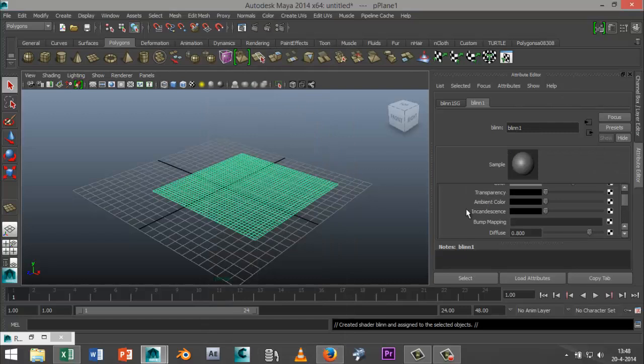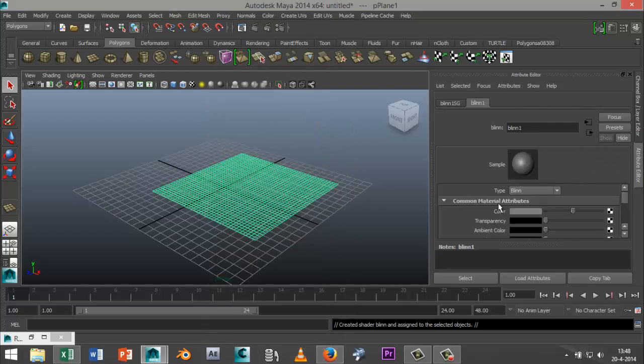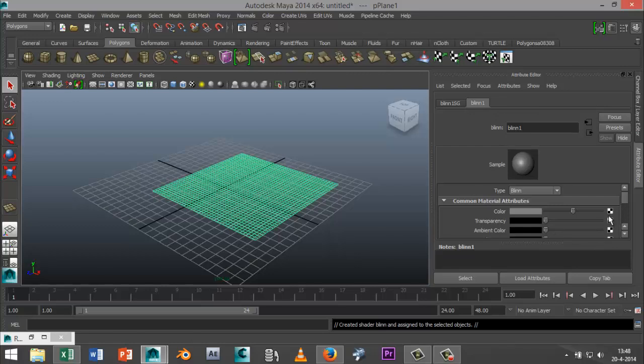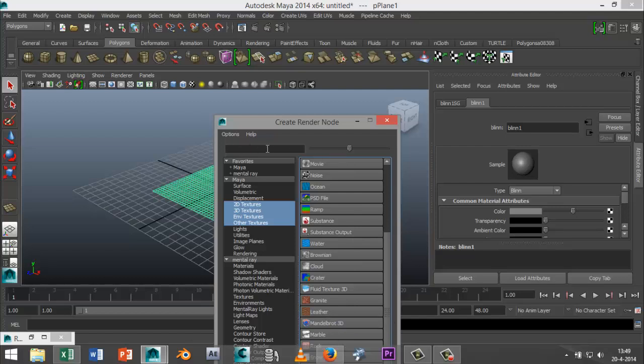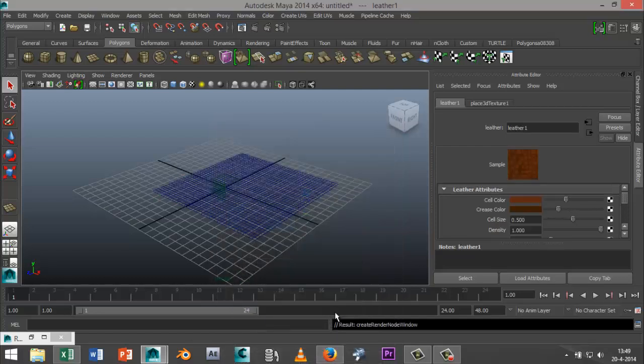Alright now in our attribute editor go to your blend one tab and we're going to hit the color checker box here and instead of a color we're going to go to the material leather. Now if it doesn't show up here just look it up in the search bar, we're going to select that.